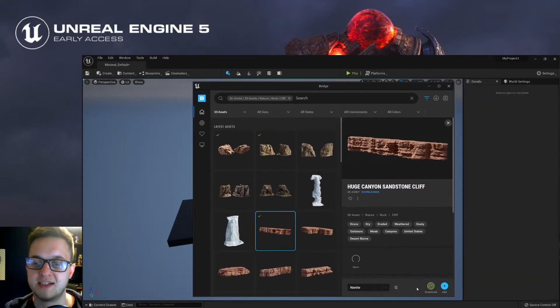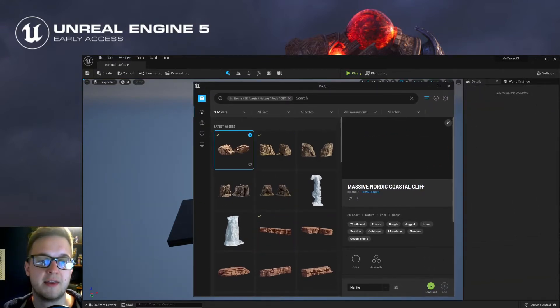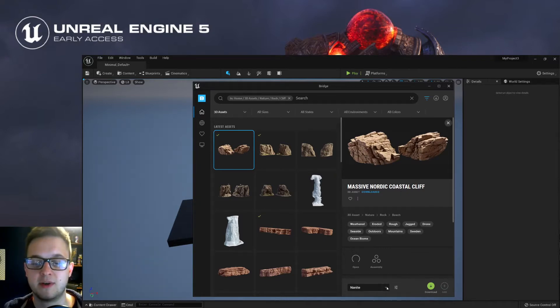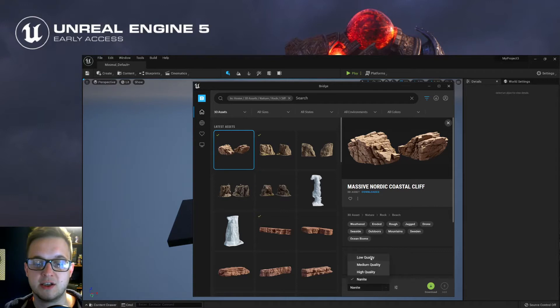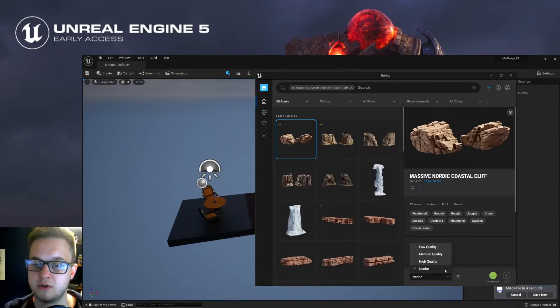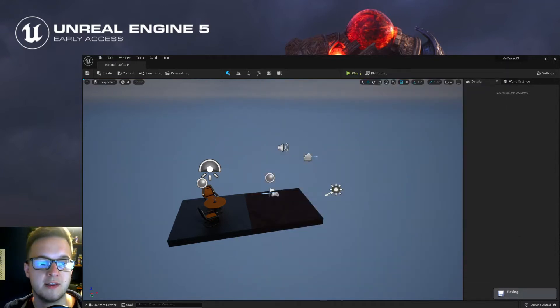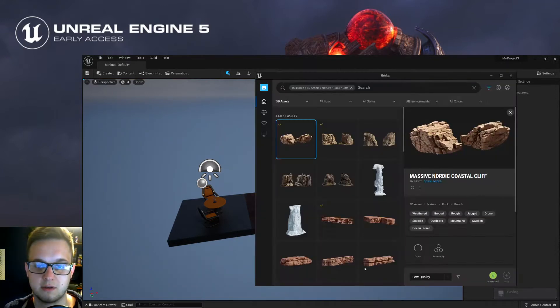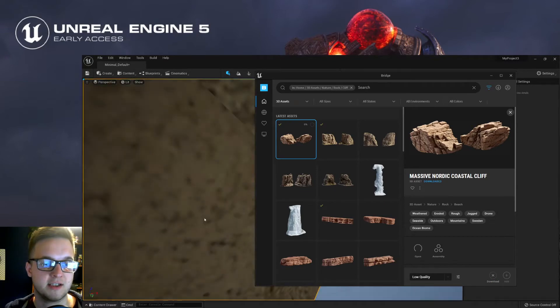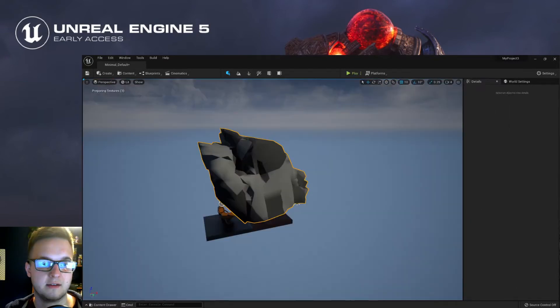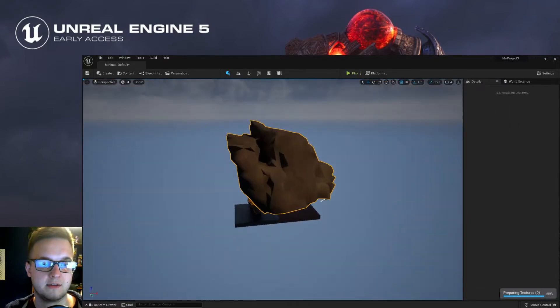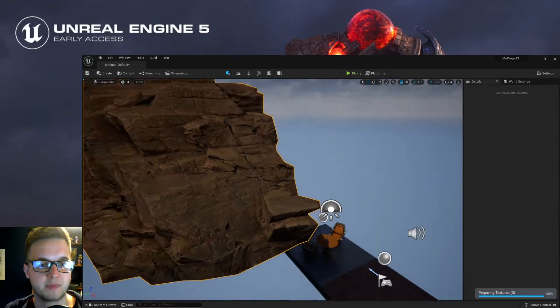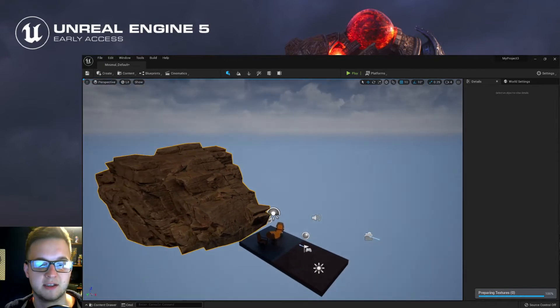It'll want you to sign in probably down here, which you can do. And then if you go to an asset, you can see I've downloaded a couple here. Here in this dropdown, you can choose your quality. So you can get low, medium, high, or nanite. So what you can do is say you want the low quality version of this rock, and then just drag it into your scene. Let it do its thing. There it is.